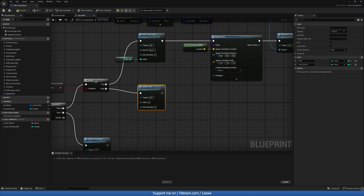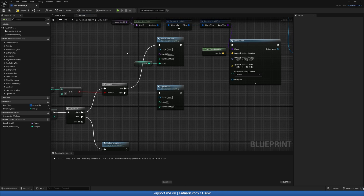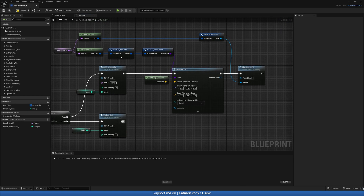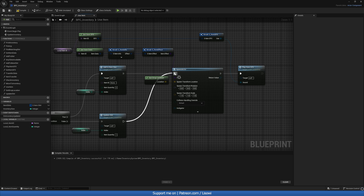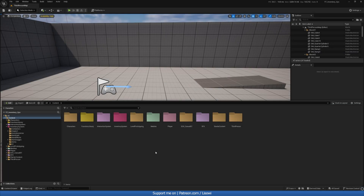Back inside the use item function on false, we'll get 'update slot', set item quantity to one, use the same index, and then at the back plug into 'spawn actor' again. Compile and save.